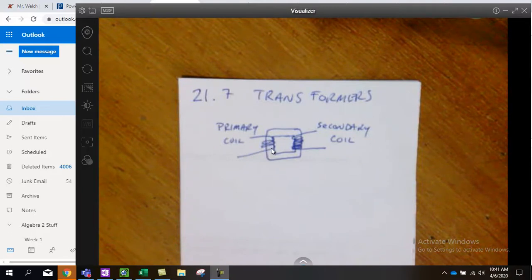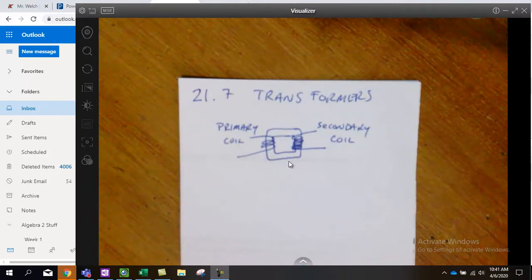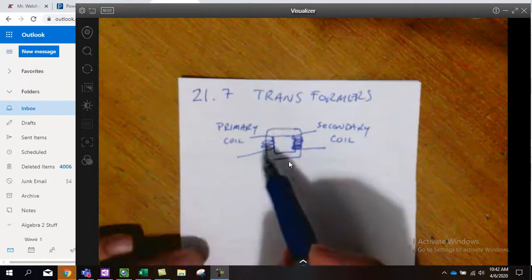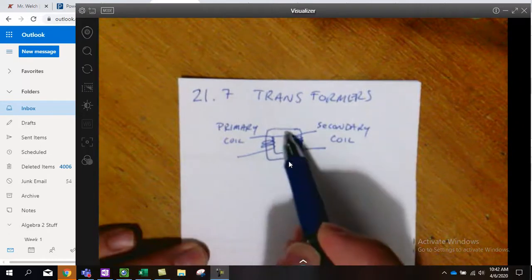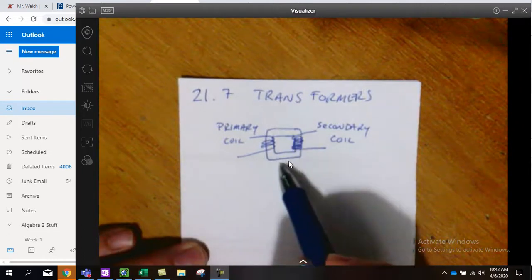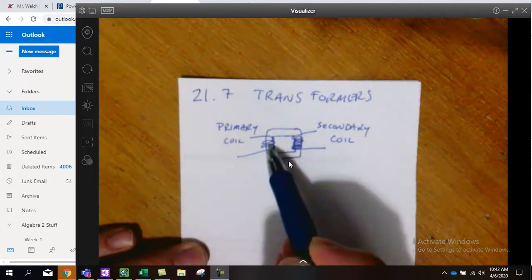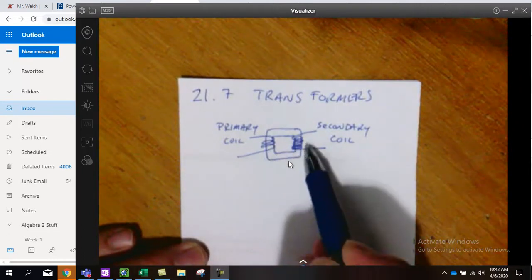It's going to create a magnetic field that will rotate from going around this way and then going around this way every 60 times a second.